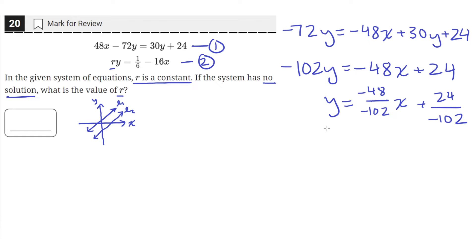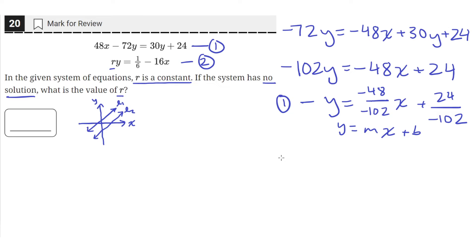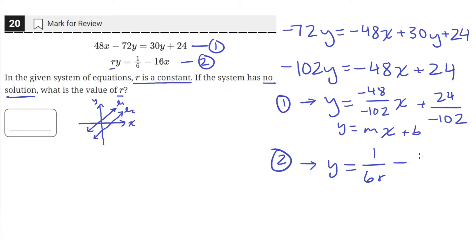So now we have the first equation in the form y equals mx plus b, where m is negative 48 over negative 102, and b is 24 over negative 102. Now let's write the second equation in the form y equals mx plus b as well. We have ry equals 1/6 minus 16x. Dividing both sides by r to isolate y gives us y equals 1 over 6r minus 16 over r times x.